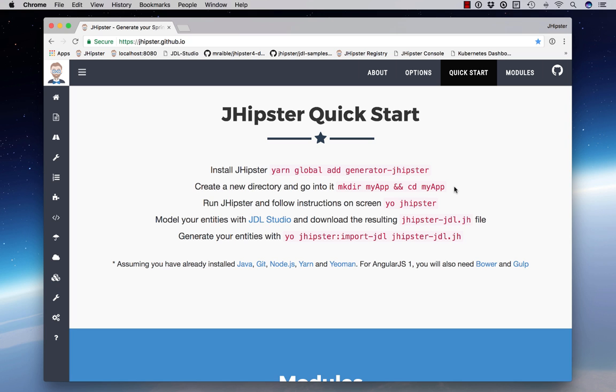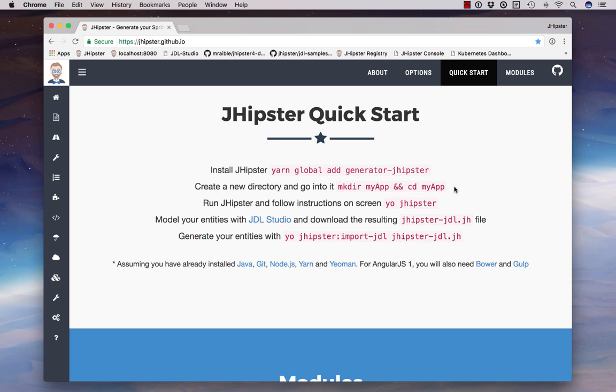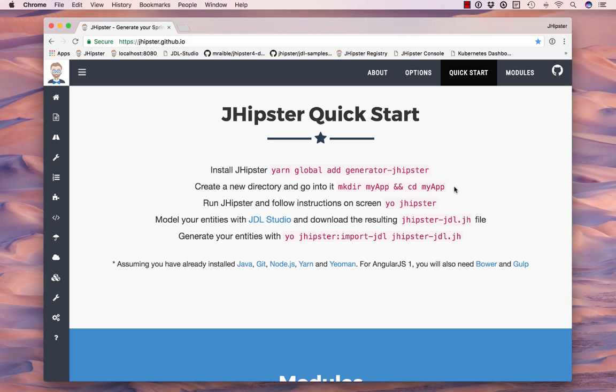it has the steps that are needed to begin using JHipster. Basically, you have to install the generator, create a new directory, and then type yo jhipster. Then you can use JDL Studio to generate your entities, or you can generate them from the command line using yo jhipster:entity and then the entity name. Let's get started.